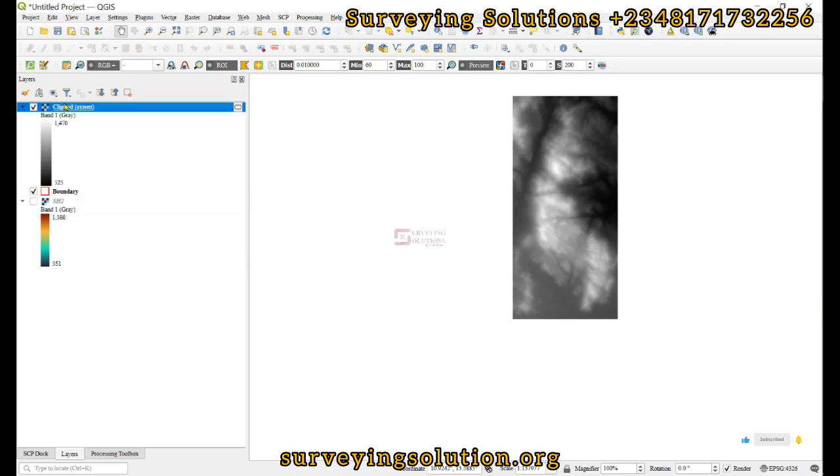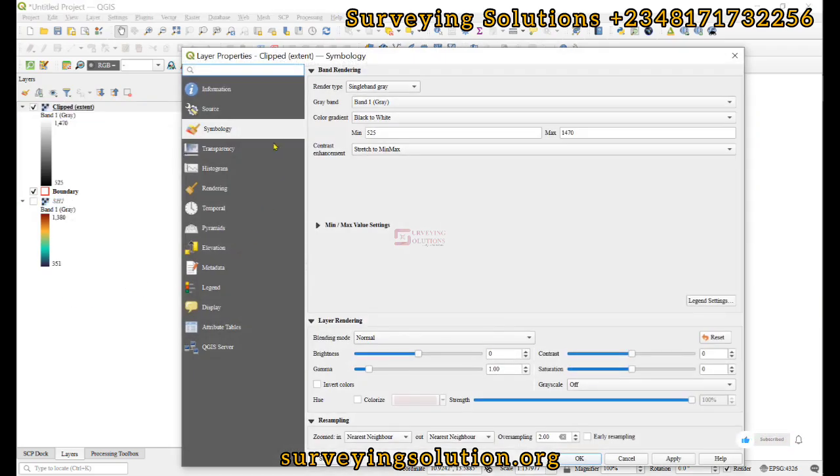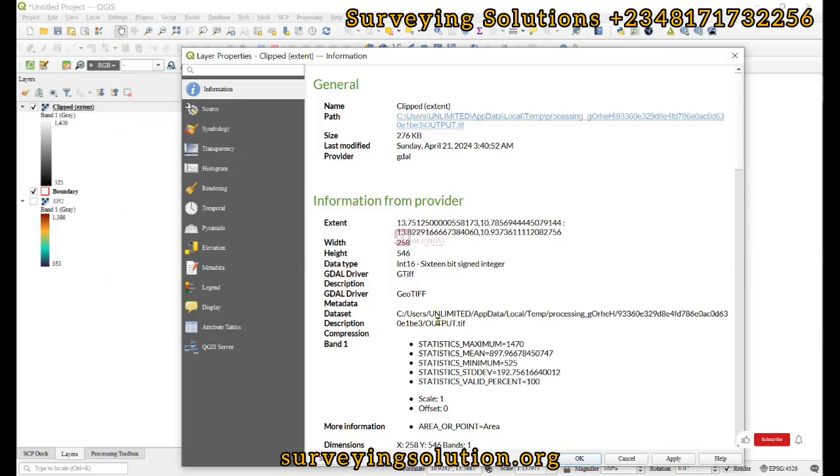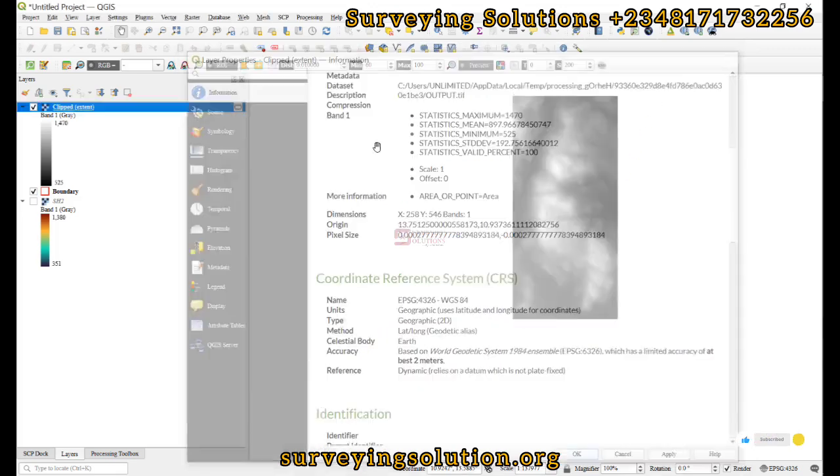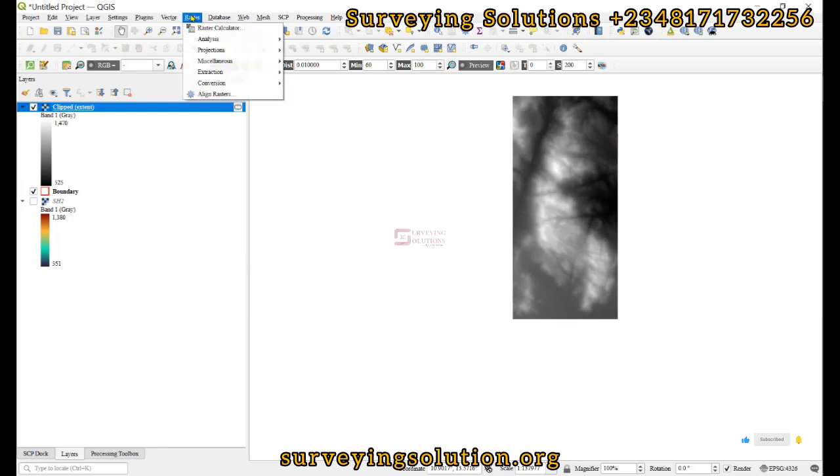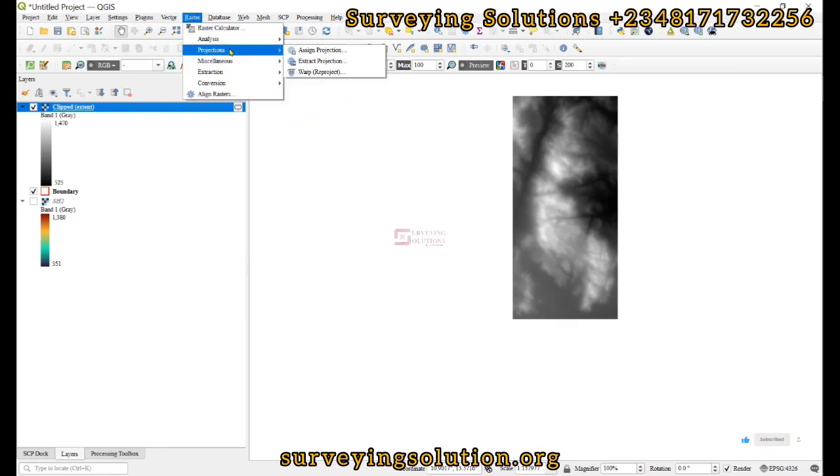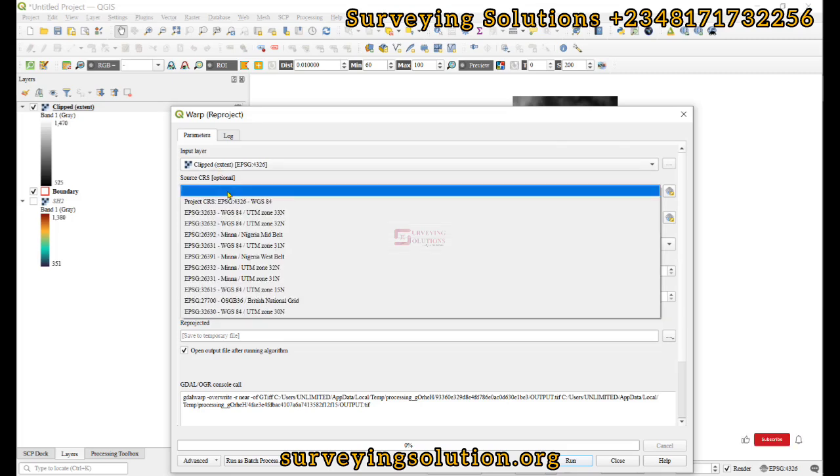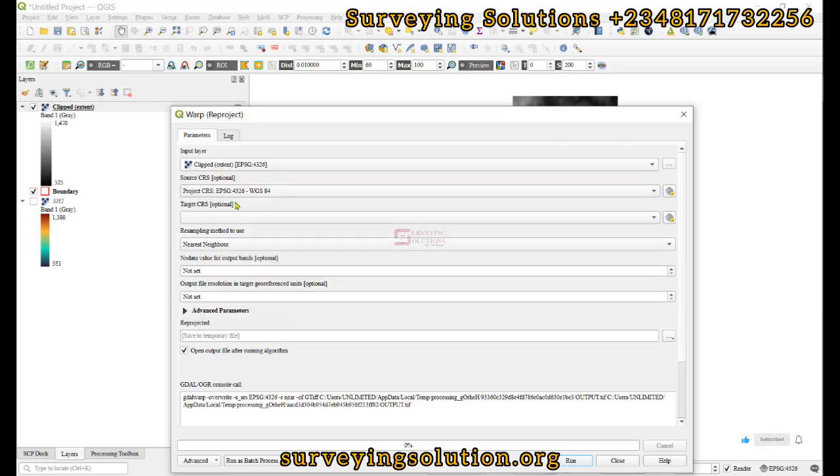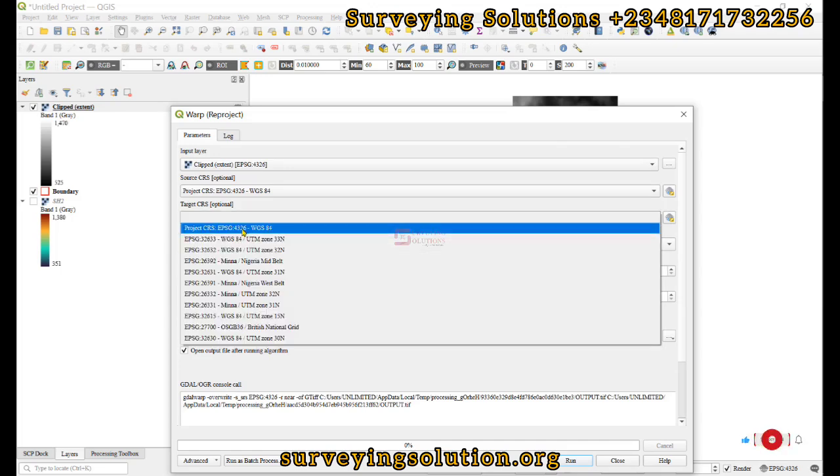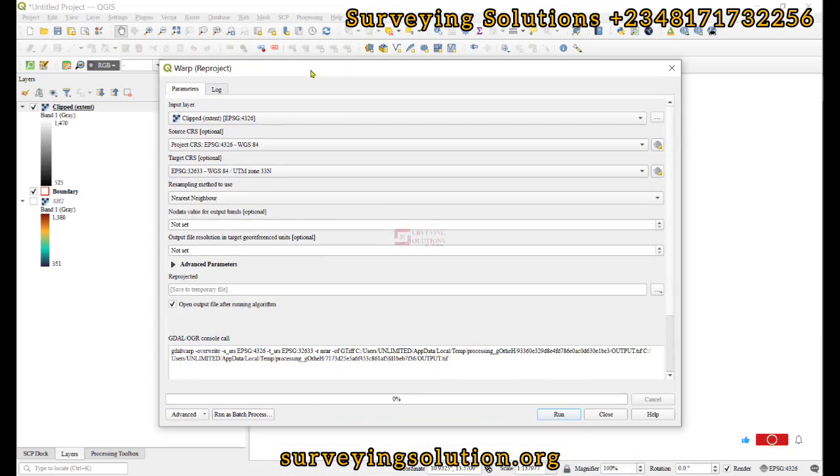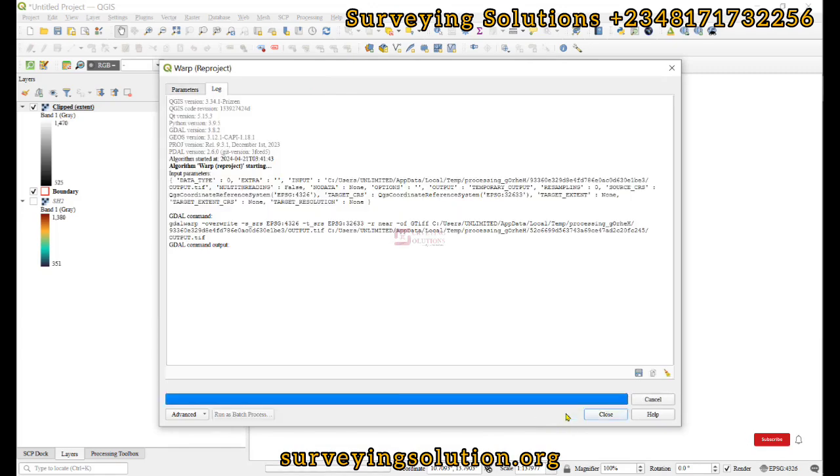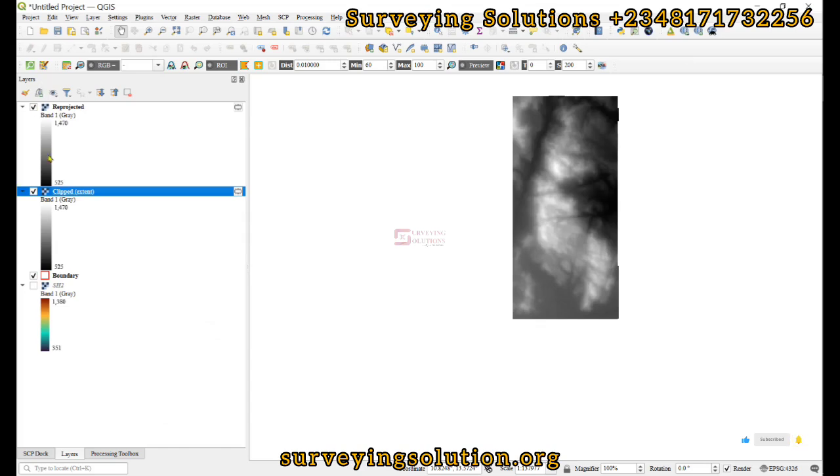The next thing is to check the projection. The projection is actually in a geographic CRS which uses latitude and longitude as the unit, so we are going to change the projection by reprojection. We come down to Projection and click on Warp. The input is the clipped raster and the source is WGS 84. The target will be UTM Zone 33 because that's where this location falls. We leave everything as default and click on Run.